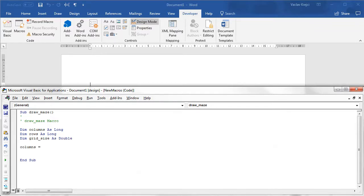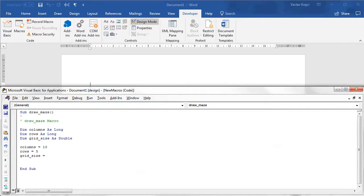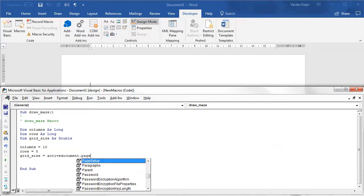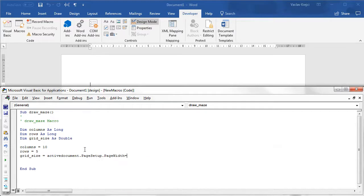Then we initialize those variables. Columns we can set to 10, and rows to maybe 5 — we'll start with fewer shapes because performance is not that great with many shapes. Then we calculate the grid size: gridSize = ActiveDocument.PageSetup.PageWidth divided by columns.